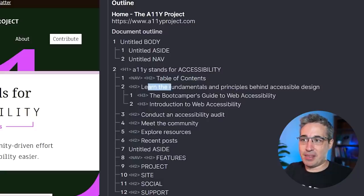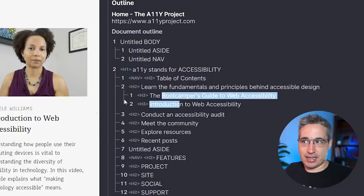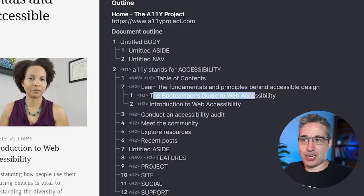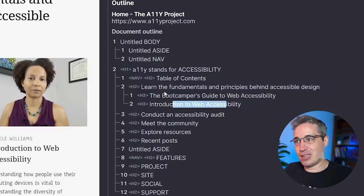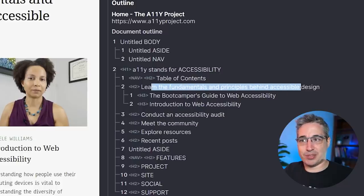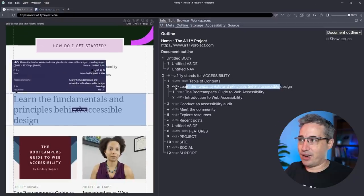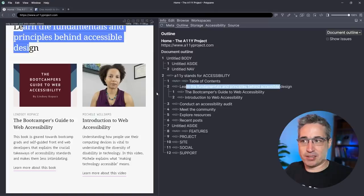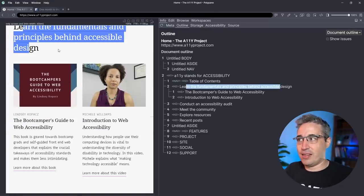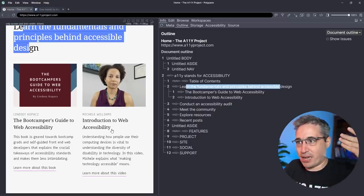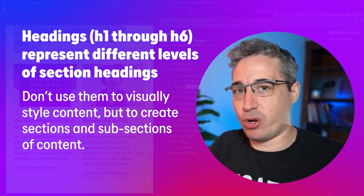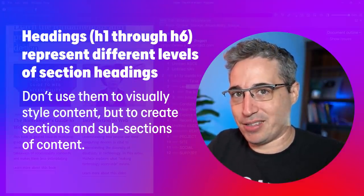Then I have another h2, and then these h3s — I like this visual representation because the h3s are falling underneath the h2. We're getting 'The Bootcamper's Guide to Web Accessibility' and 'An Introduction to Web Accessibility' as subsections of 'Learn the Fundamental Principles Behind Accessible Design.' I can hover and it brings me there — here's 'Learn the Fundamentals' and there are two different articles to choose from, each with its own heading. This is how heading levels are meant to be used: to create a table-of-contents-style outline for your document. They're not meant to style things.